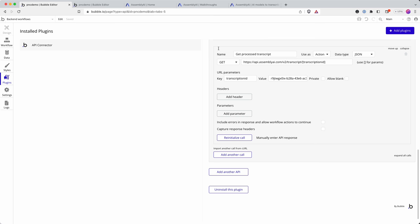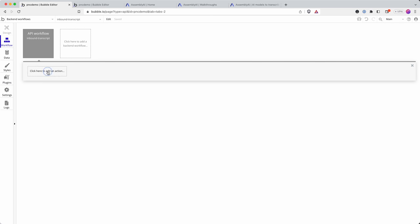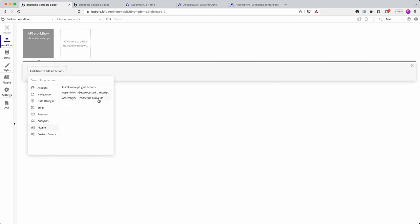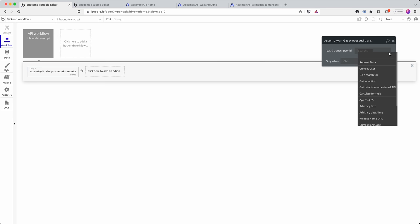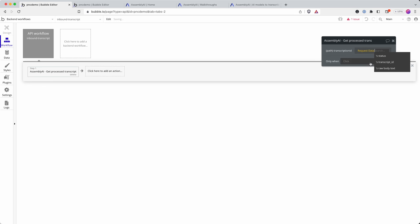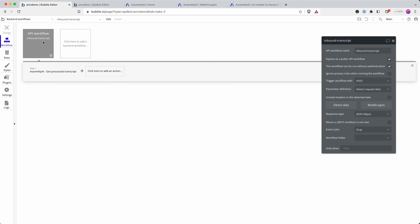I did this in the earlier video to get a processed transcript and because it is an action I can go into workflow and I go plugins, get processed transcript and instead of it being the test data I used, I can use data request transcript ID because that is the data that Assembly AI are putting into this endpoint.